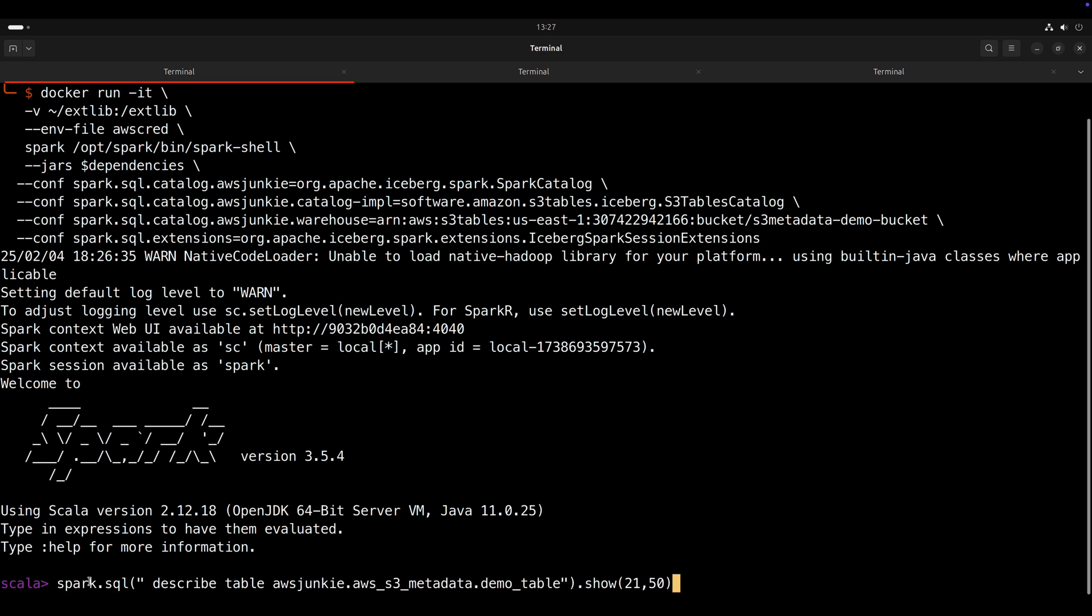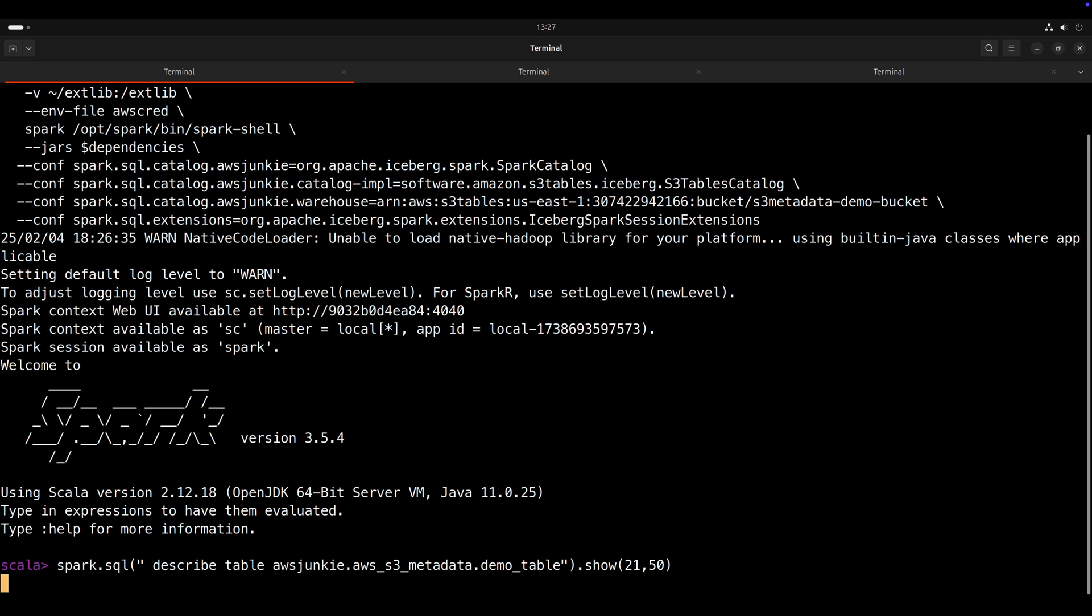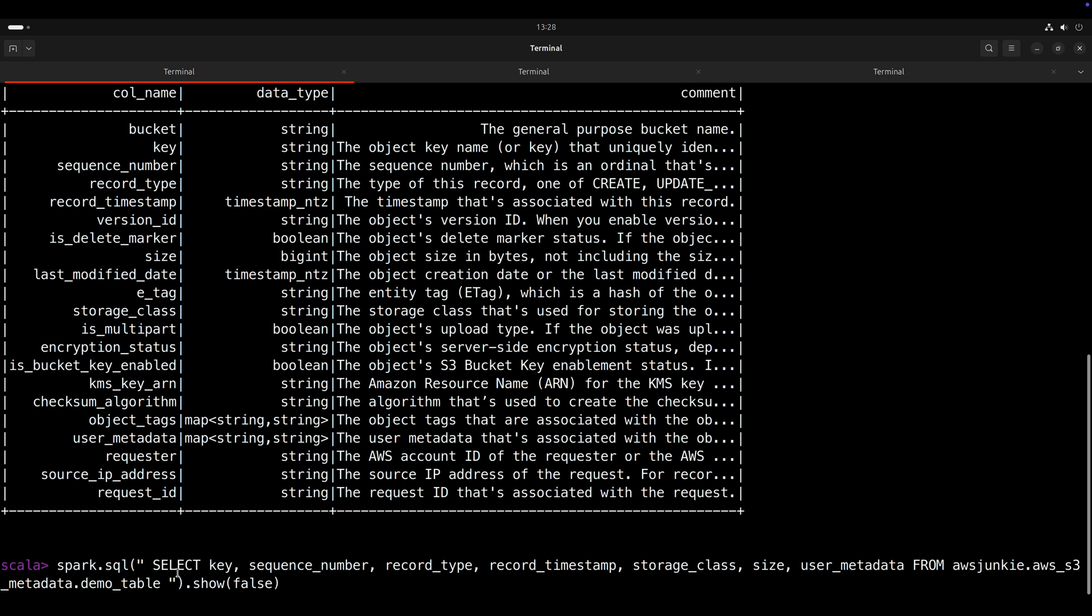Spark shell is launched. Now we are good to make queries. First, we will check the schema of this generated S3 meta table. Describe table and catalog namespace meta table name show 2150. At this moment, that table has total 21 columns and comment field is too large. So I would like to truncate after 50 characters. Here we can see list of metadata that will be captured by S3 metadata. And you can find the description in comment column. And user metadata is the place where you can provide user defined metadata.